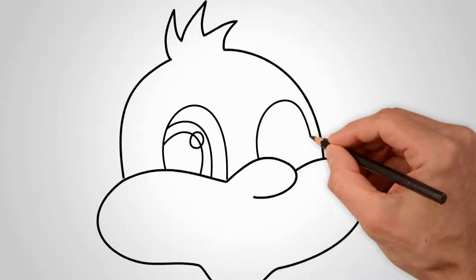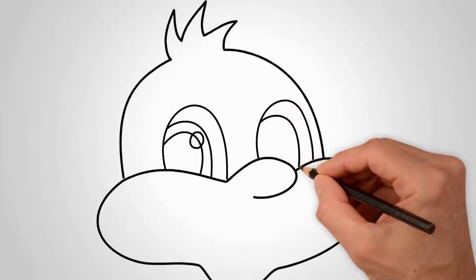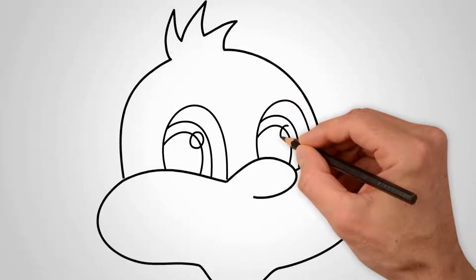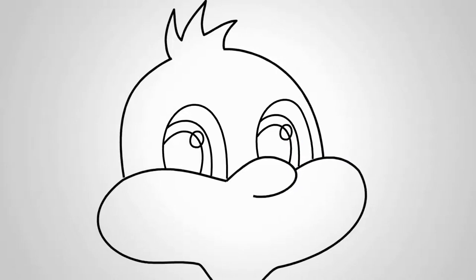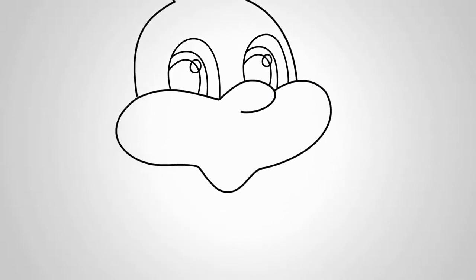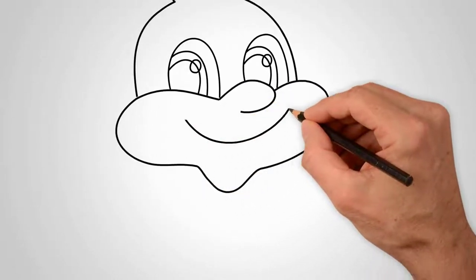In the middle, we draw the pupil and details of the eye. Draw the second eye. Here too, draw the pupil and all the details. Both eyes are open. So we drew open eyes.